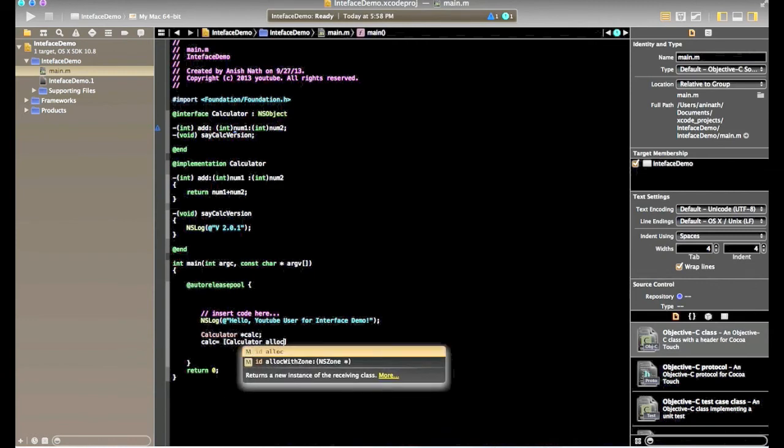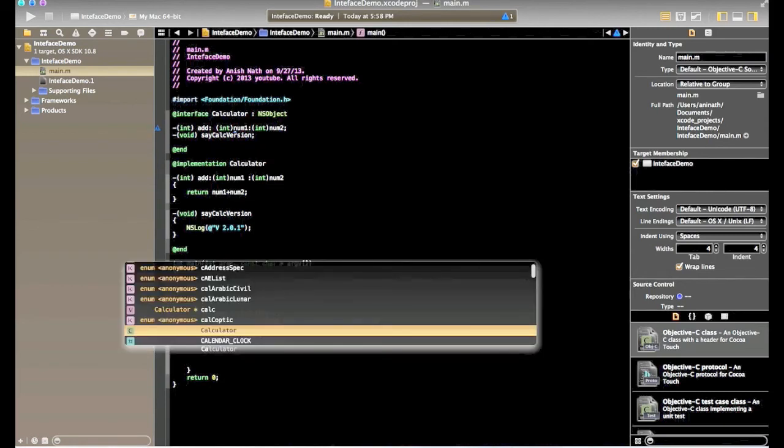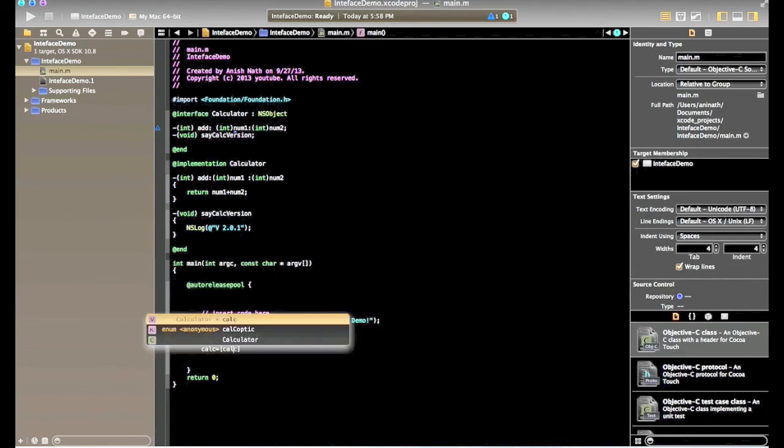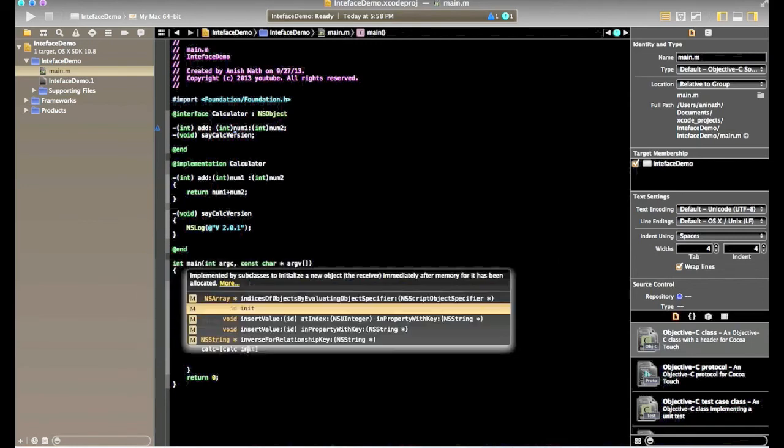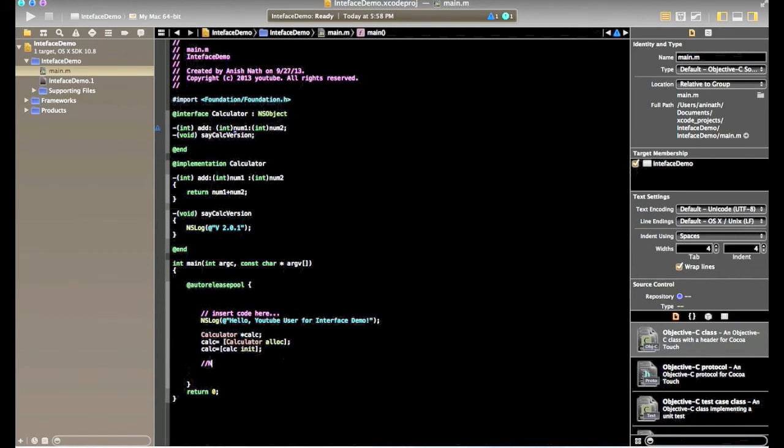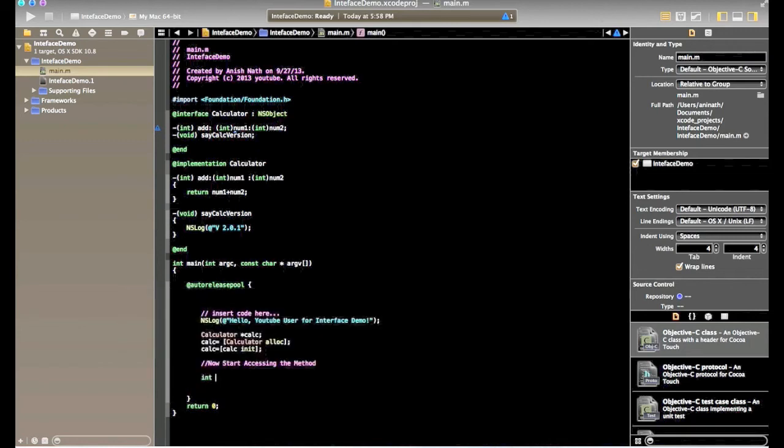We're using the keyword alloc. Now we are initializing the calculator object. So these two lines can be clubbed into one line. So for demo purpose I will make it as two lines for better understanding what's happening in the background. Now after creating calculator object and initializing the calculator pointer object, we'll start invoking the method.